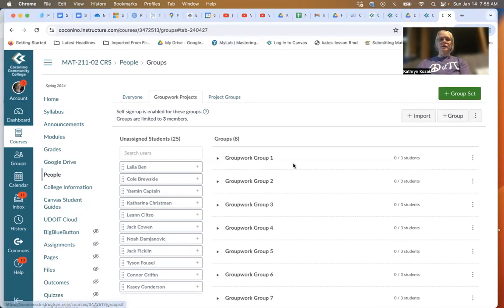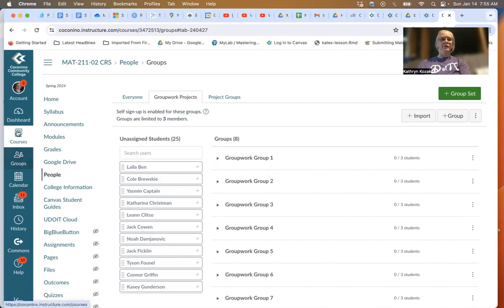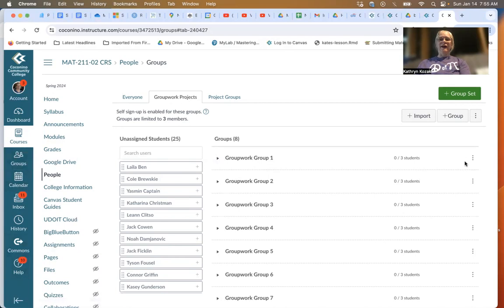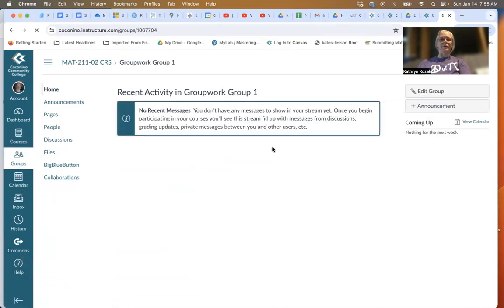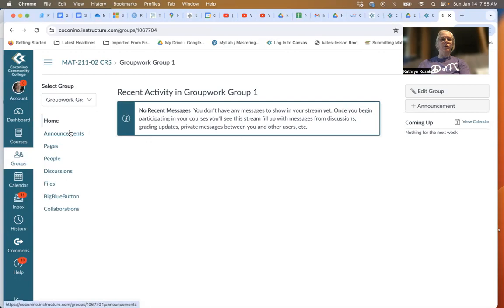Once you've done that, you'll be able to access your group using the Group button in the Canvas toolbar. I don't have access to that, but I can actually get into the group another way.